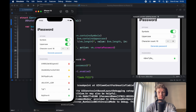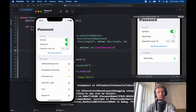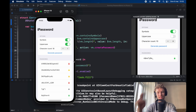And that concludes making this iPassword app. It introduced a very light version of MVVM, so you're going to be able to use that in further projects. Thanks for watching and I'll see you in the next video.